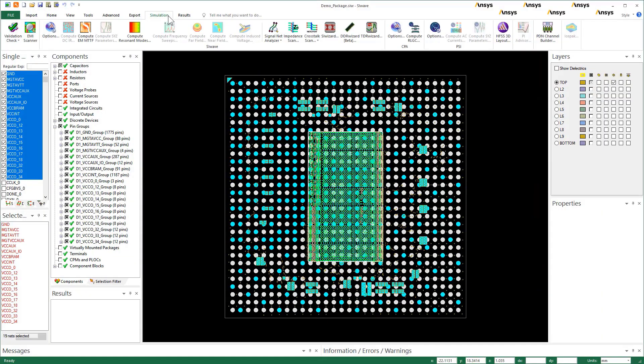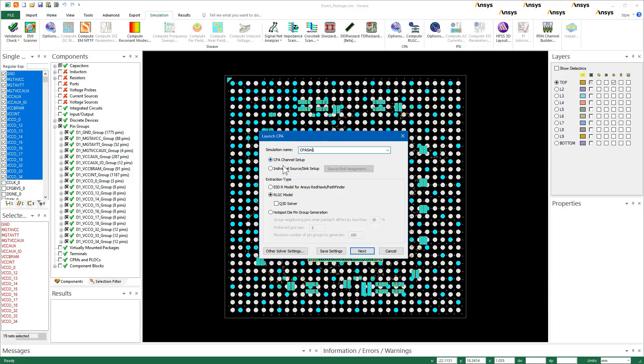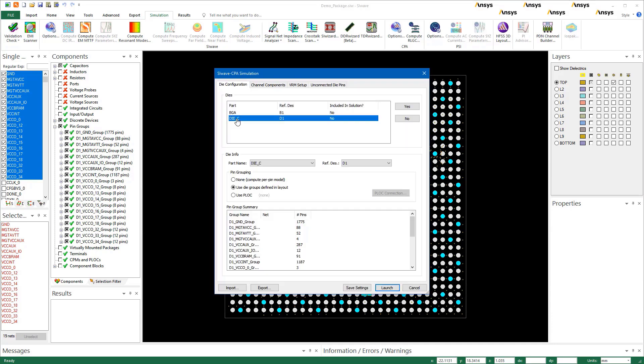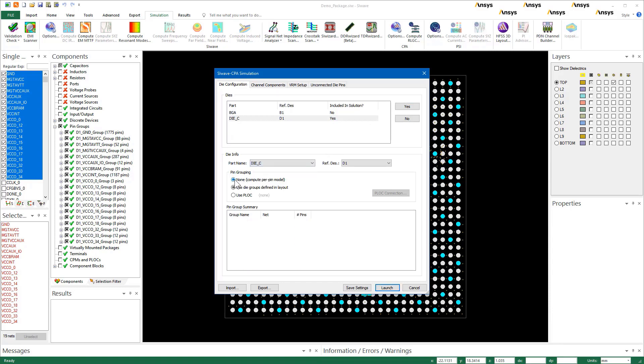Under Simulation, click Compute RLCG to open this dialog. Use CPA Channel Setup. Set the extraction type to RLCG model. Then click Next. Include die in the analysis. Under die info, make sure that pin grouping is set to none. That is per pin. Save settings and close.